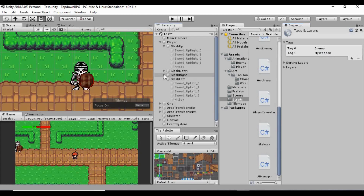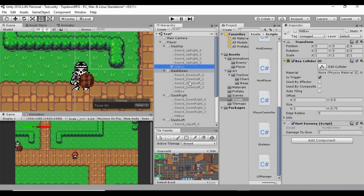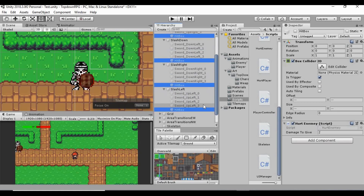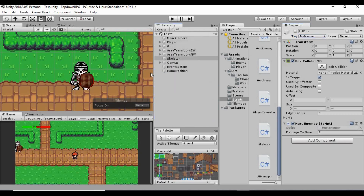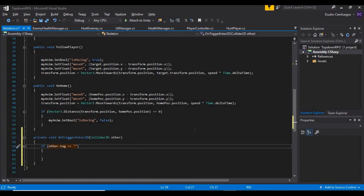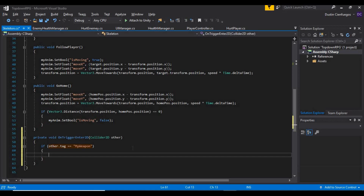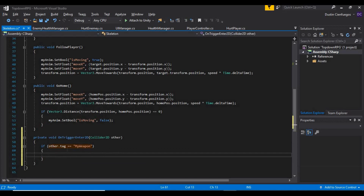On all four of our hitboxes, I'm going to select the hitbox, hold down Control and select all the other hitboxes, and assign the 'my weapon' tag to all four of them. Then minimize all of these, go back into Visual Studio, and we're going to work out the difference between our player's transform — basically the transform of our weapon and our enemy, which is what this script is attached to. We'll create a Vector2 and call it 'difference'.